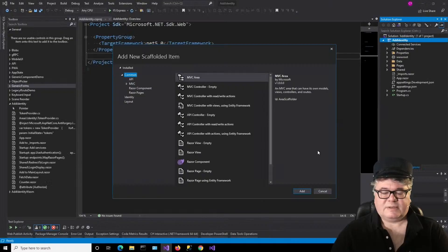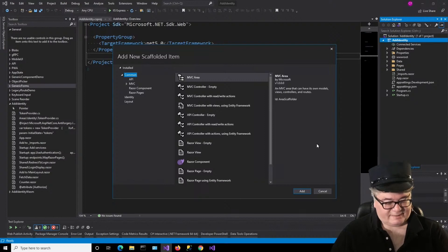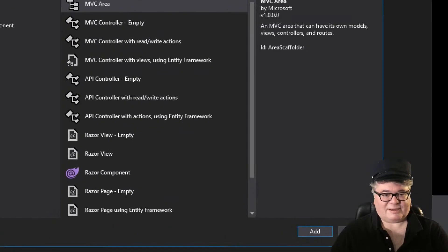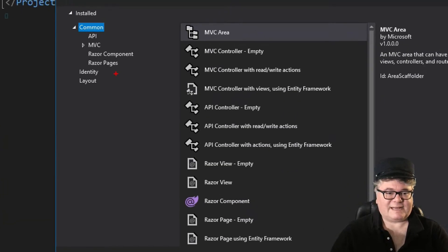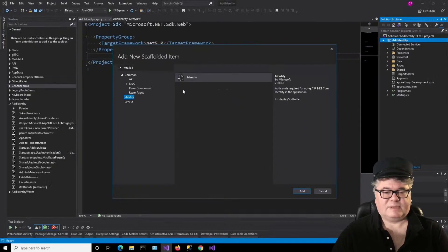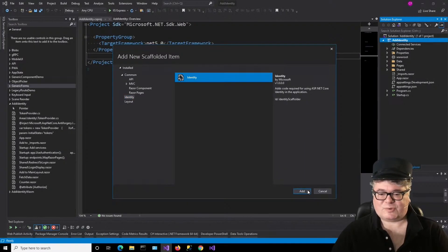Scaffolding is a feature built into Visual Studio that is code generation. It's going to create all of the stuff that we need — well, almost all the stuff. We right click on the project name and select Add New Scaffolded Item. Now we have this dialog, and I'm going to select Identity from the left.